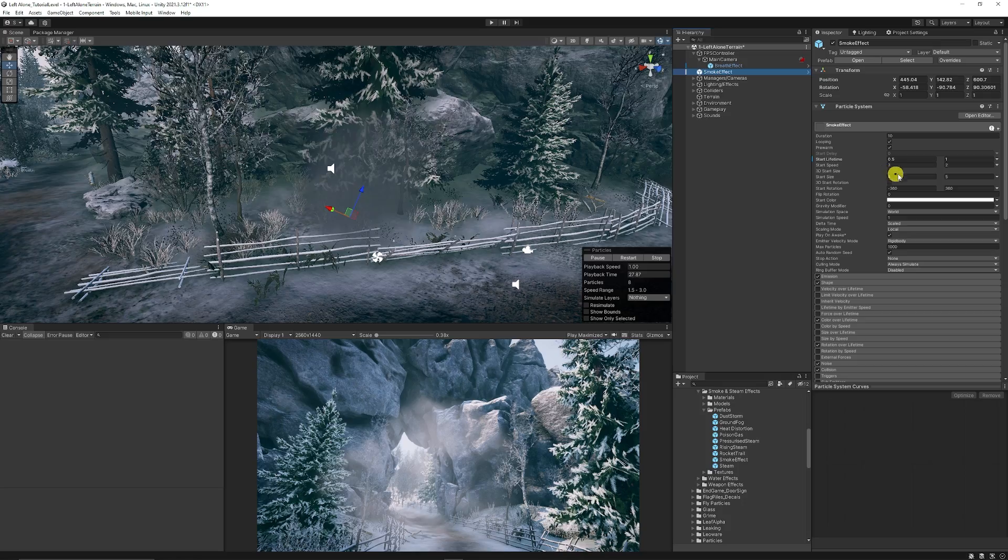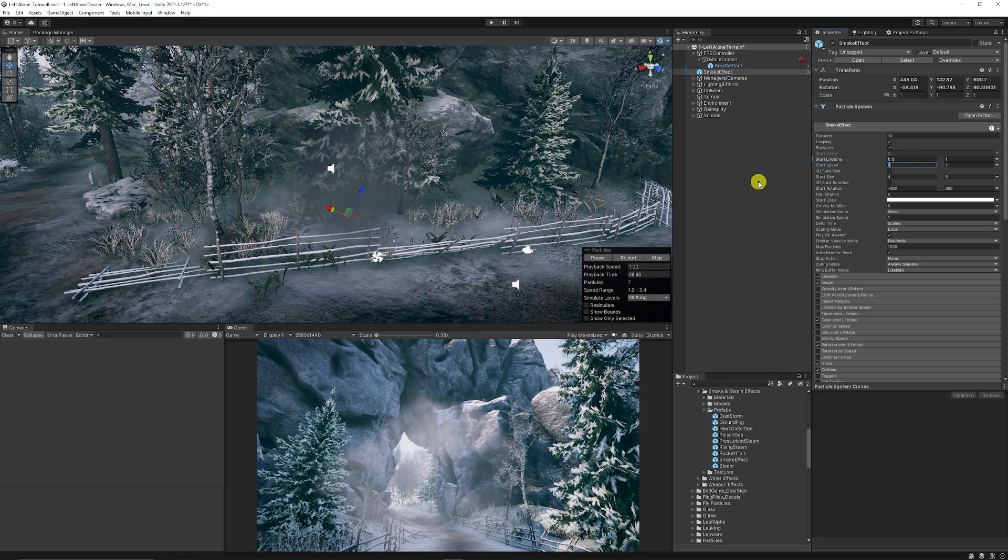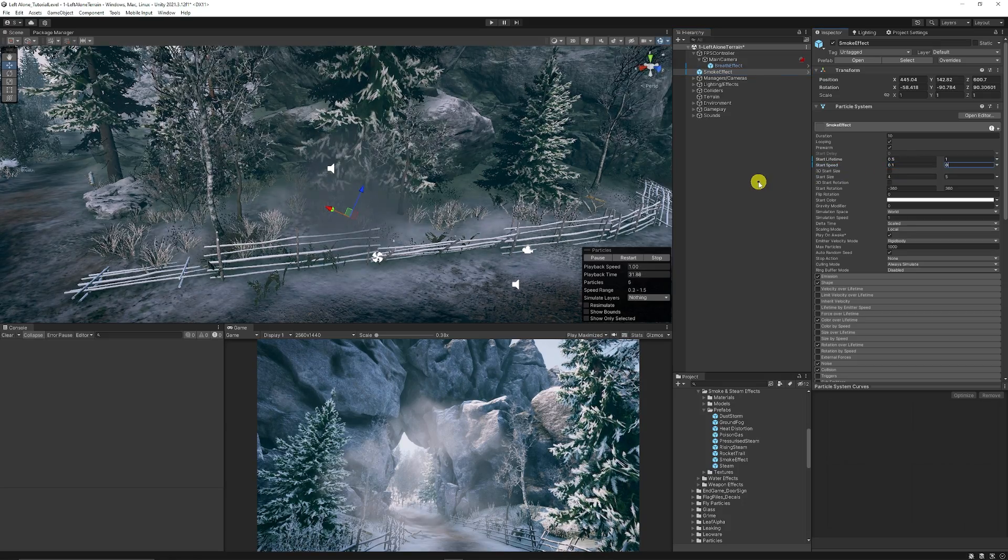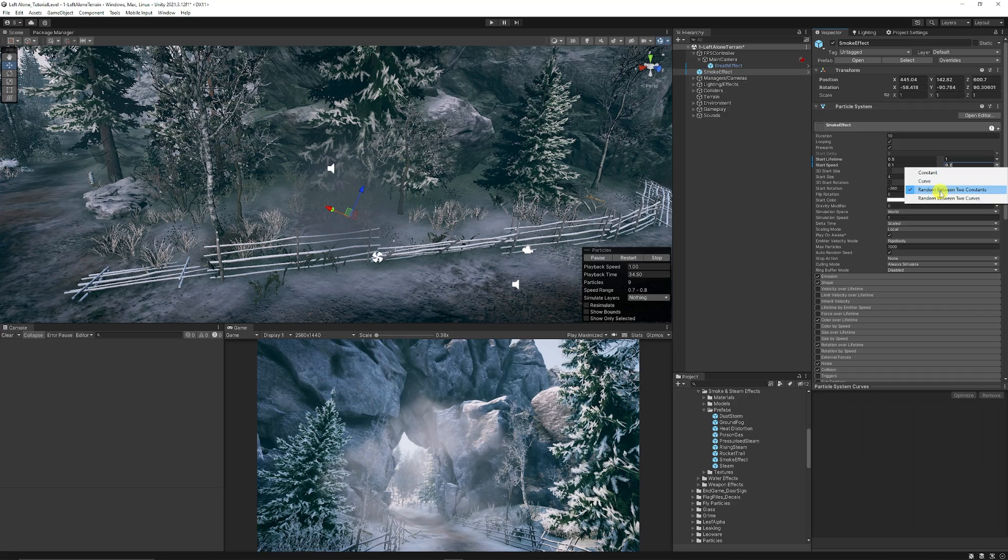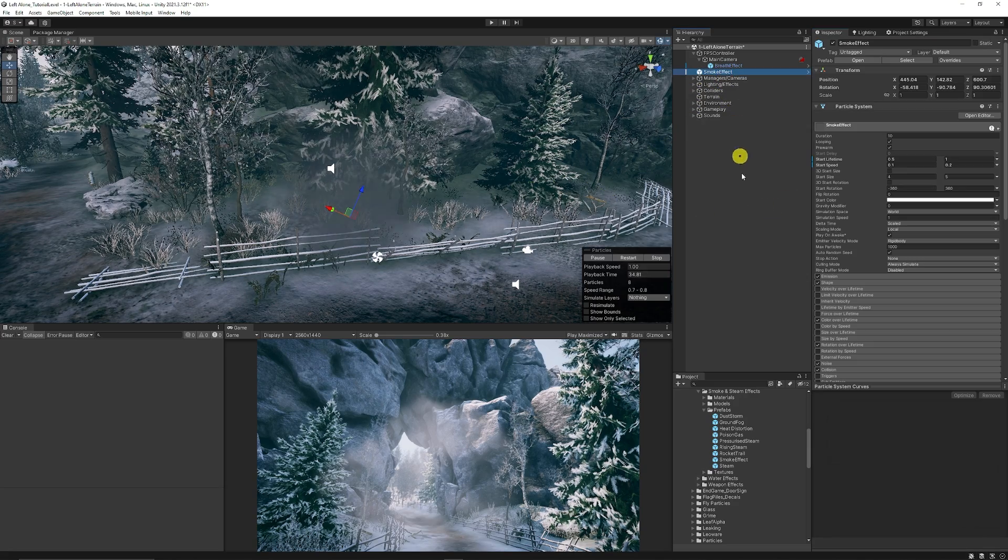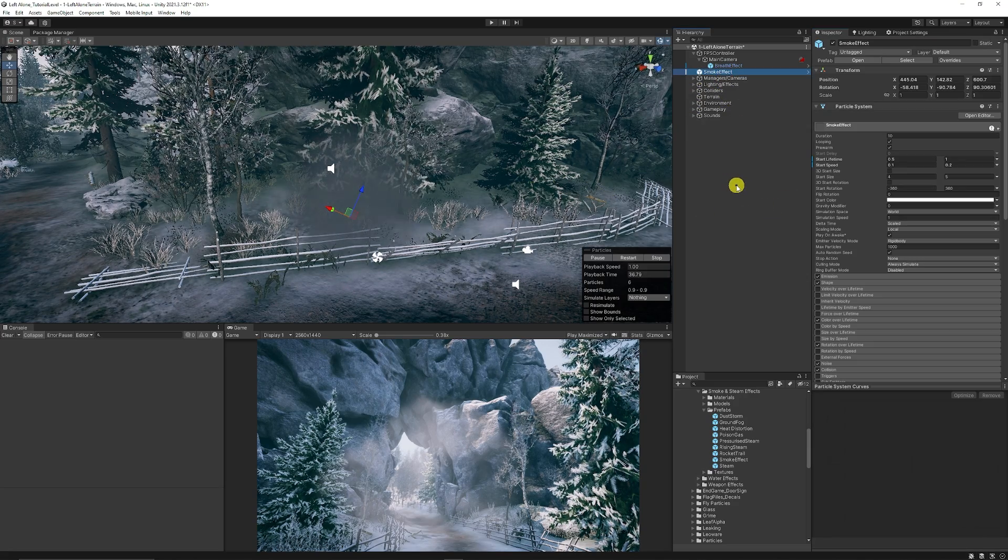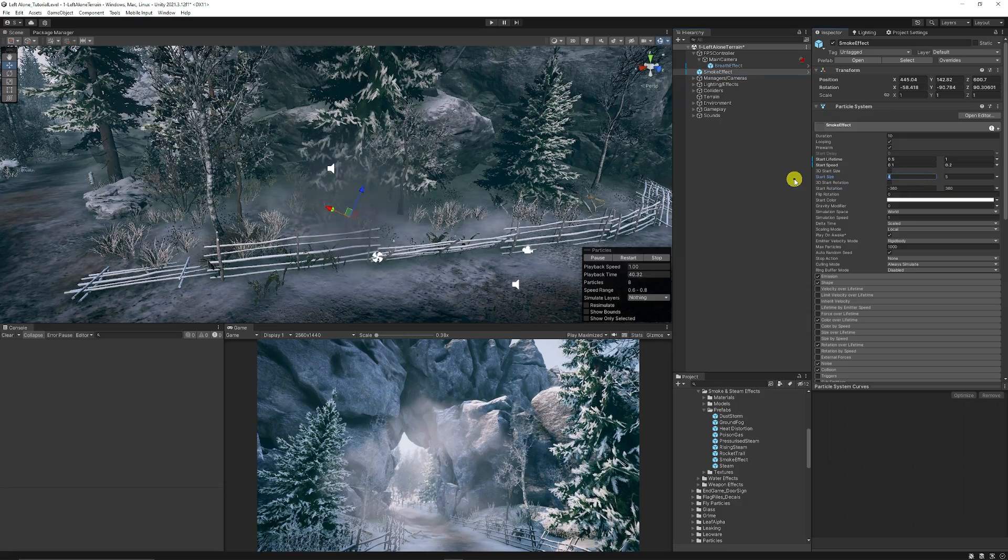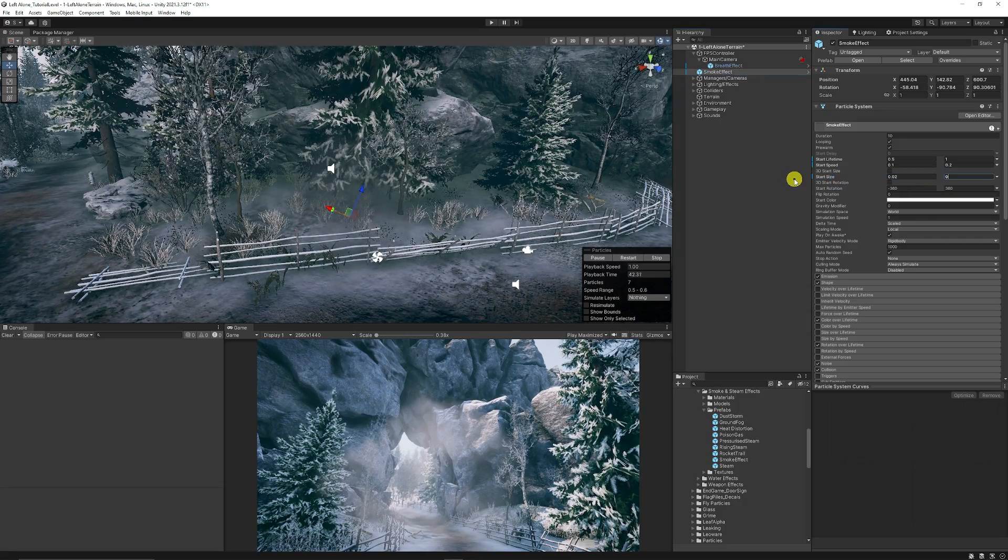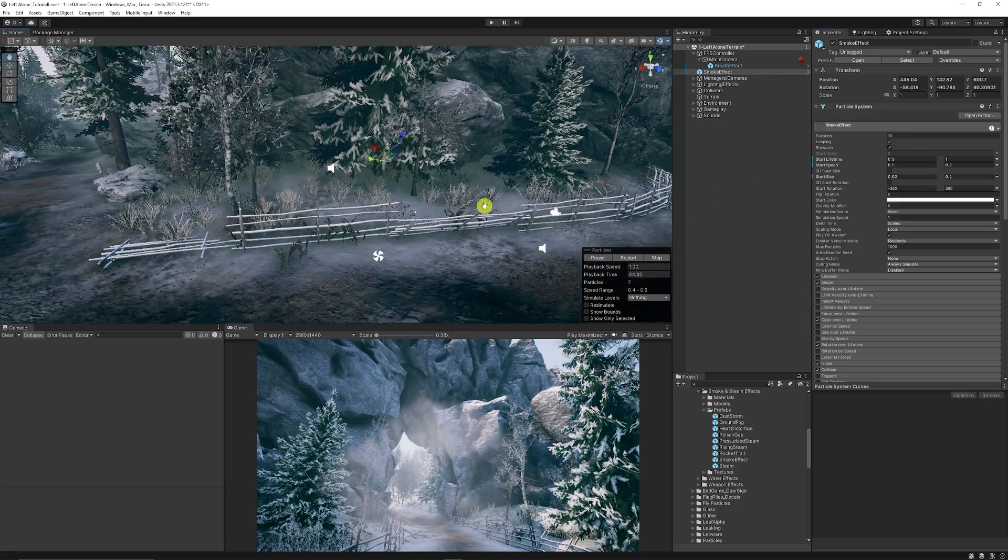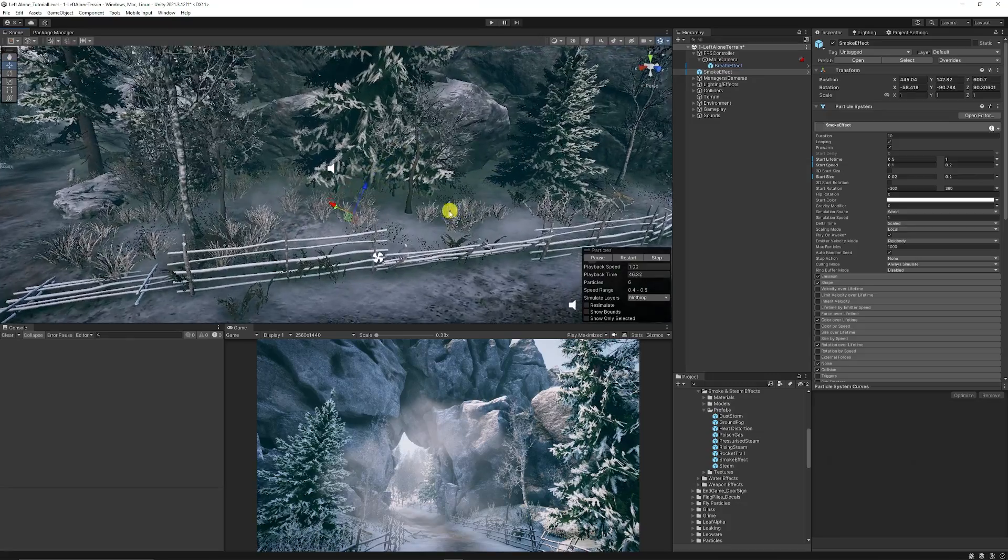Then because it looks really fast we're going to set the start speed to 0.1 and 0.2, and all of these are random between two constants so we get a much slower particle effect. Then the start size can be between 0.2 and 0.3 as we're going to make it much smaller.